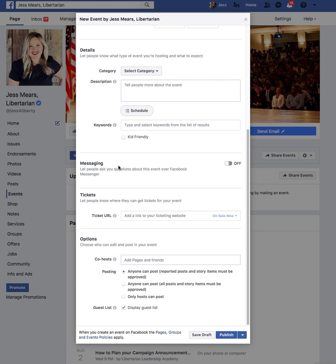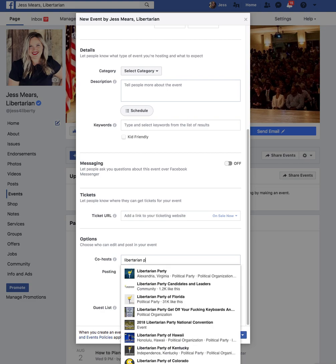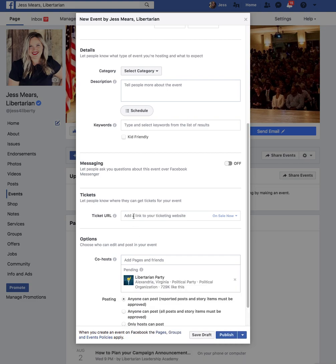Now let's go down to the co-host option. You're going to want to add the Libertarian Party as a co-host, because this is going to allow your debate event to show up on the Libertarian Party Nationals Facebook page and allow Libertarians to watch your debate.